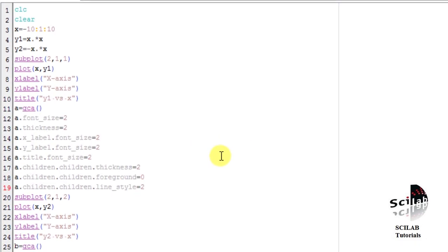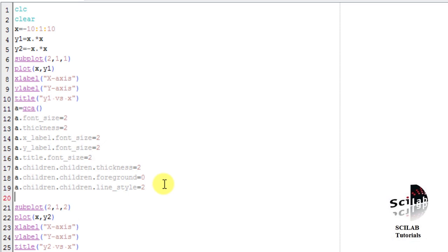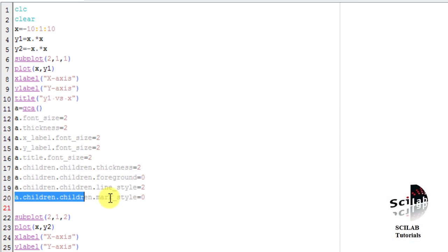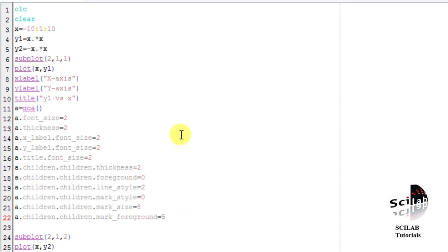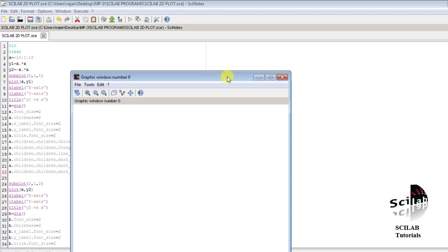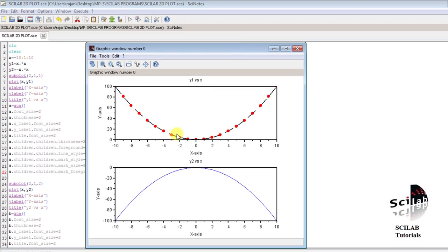Now let us add mark style and mark size. We set A.children.children.mark_style = 0, since 0 corresponds to circle. Then we set mark size equal to 8, and foreground color to red which is 5. After executing the program, we can see a nice graph with circular marks of color red has been plotted.